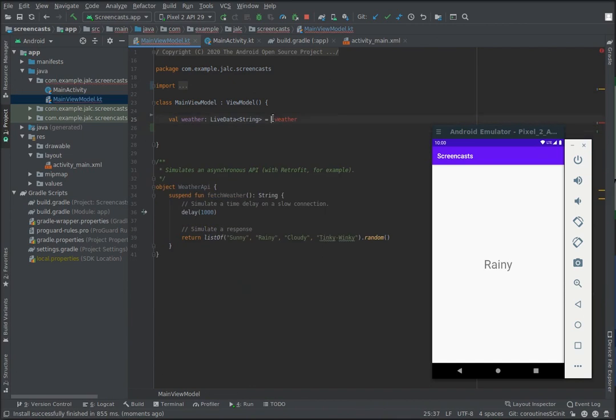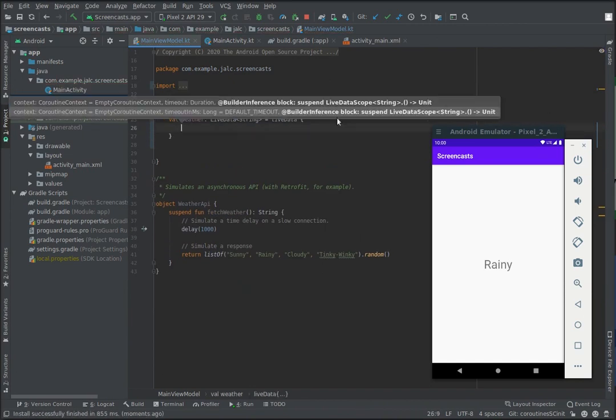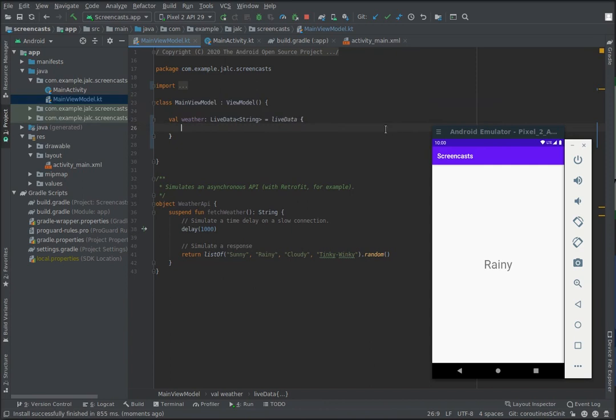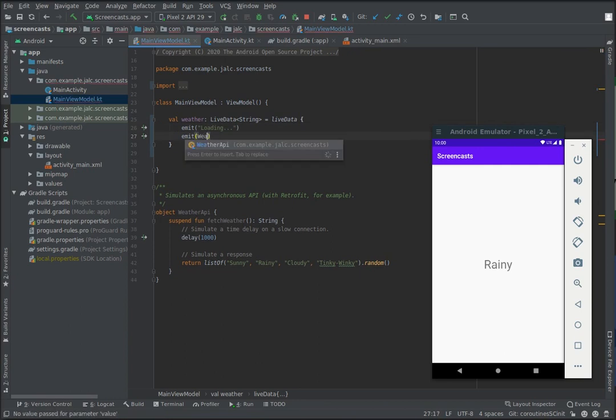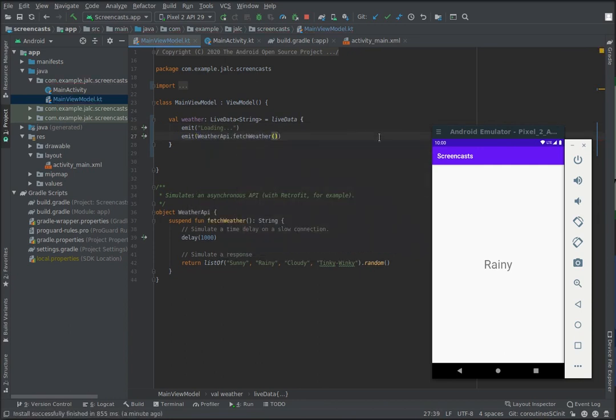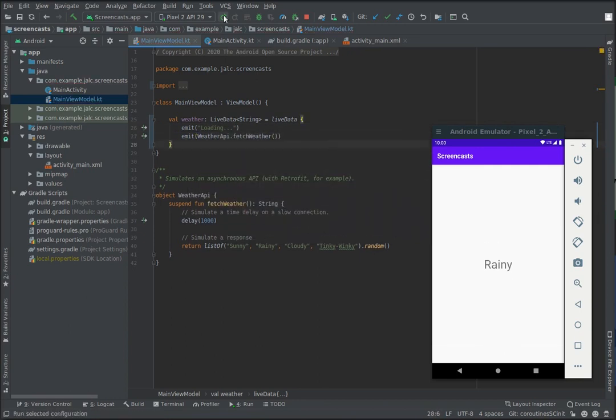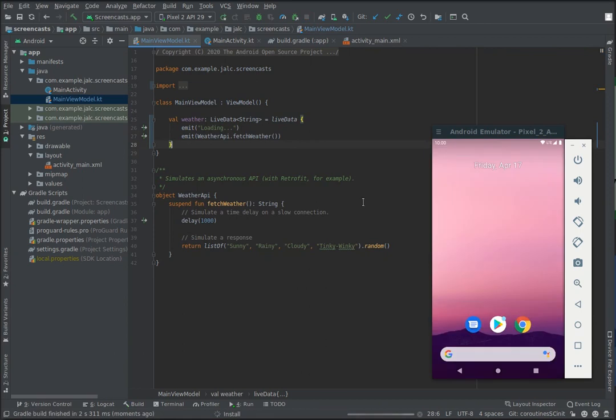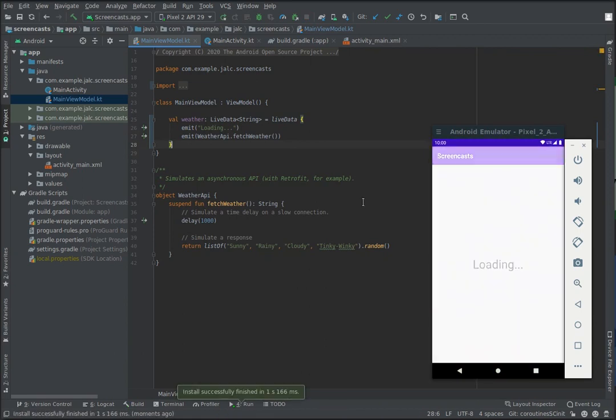Inside the live data block, we are in a coroutine, so we can now call suspend functions. We use emit to send updates to the observers, so we can start with a loading string, and then we call our API. If we run the app now, we'll get the same behavior but in just three lines of code.